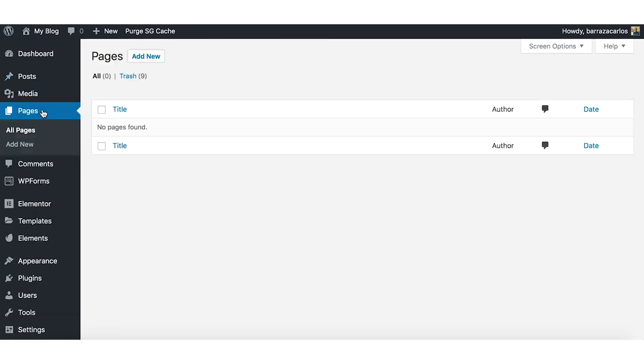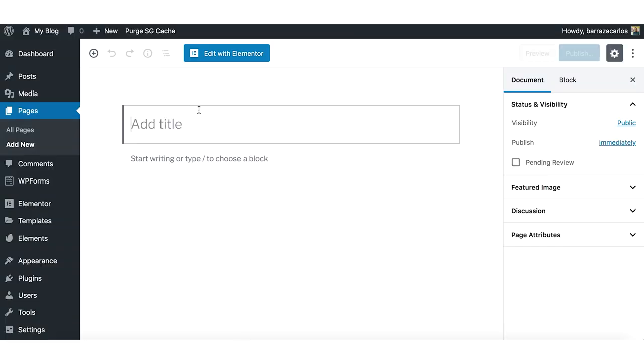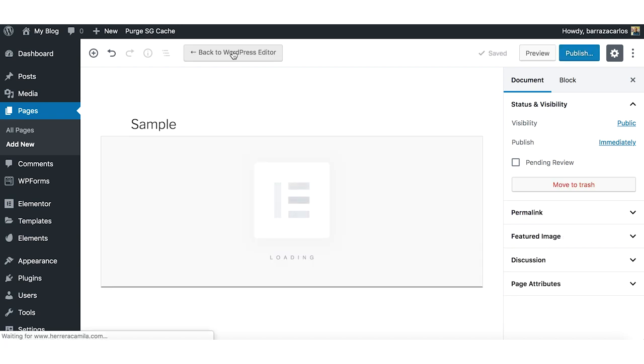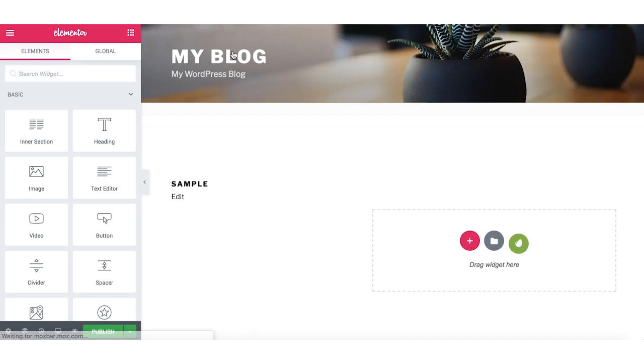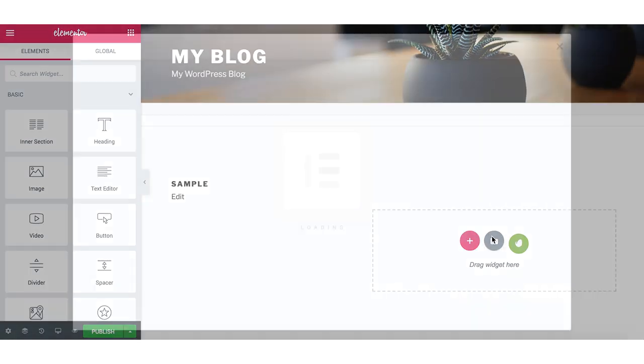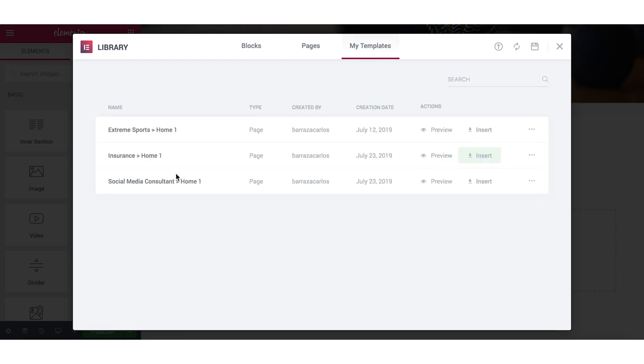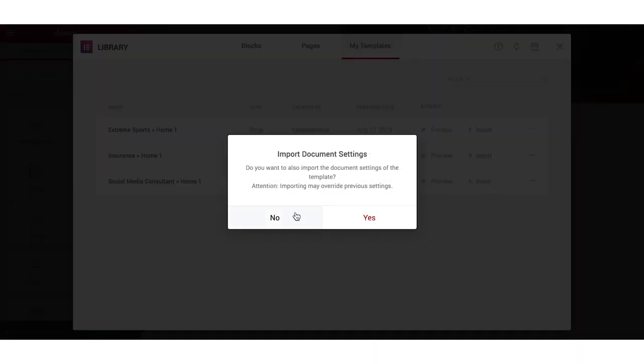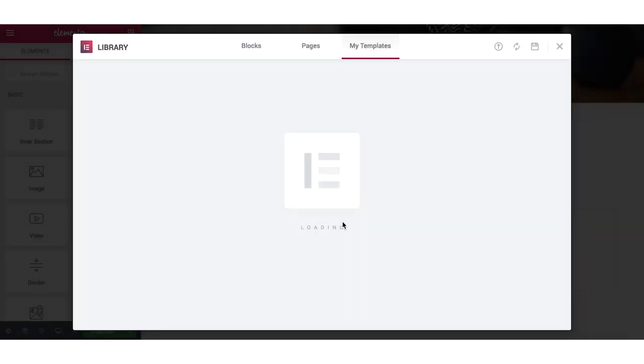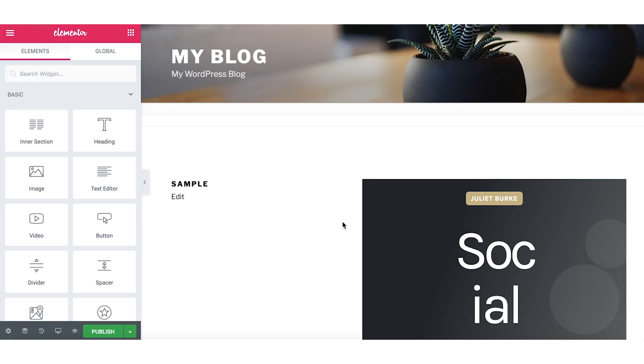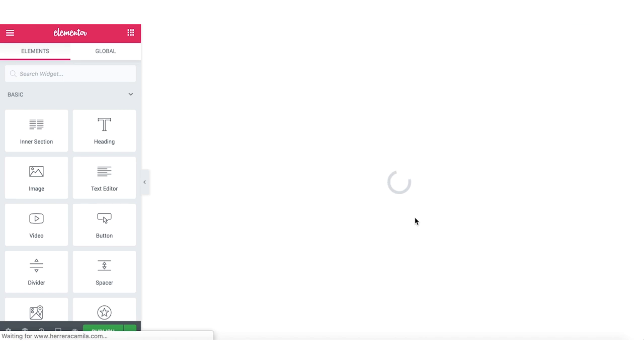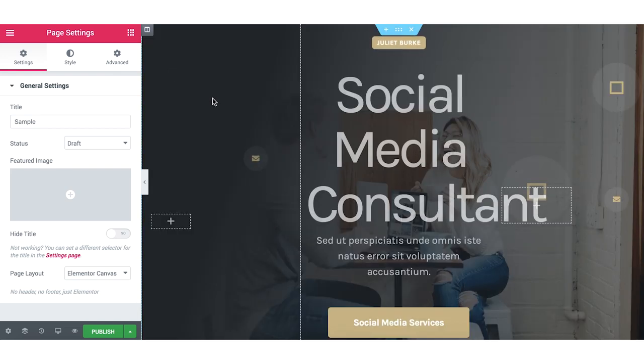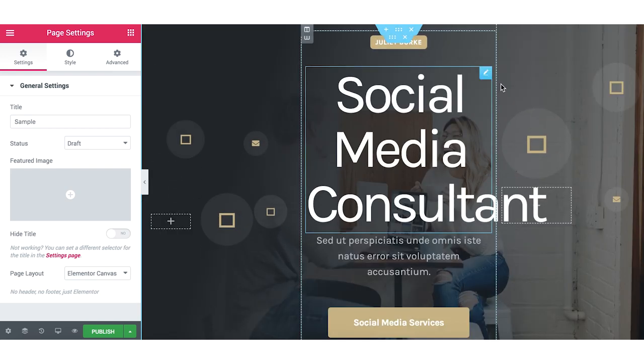Here we have Pages. We will just add a new one. Let's create a sample. We will go here to the library, My Templates, and you will have it already here. So now it will override the previous settings of the page, so it will be now a full website here.